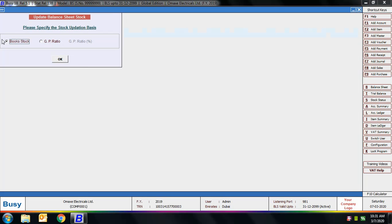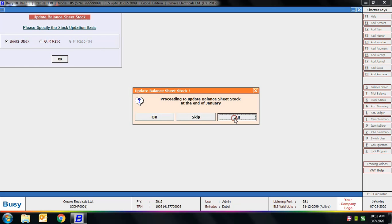The first option is Update Balance Sheet Stock. Using this option you can update balance sheet stock of all the months in one go. You can specify the basis for updating — either book stock or GP ratio. Book stock refers to the value calculated based on records entered in the books of accounts. GP ratio means gross profit divided by net sales. On clicking OK, BUSY updates stock for all the months.